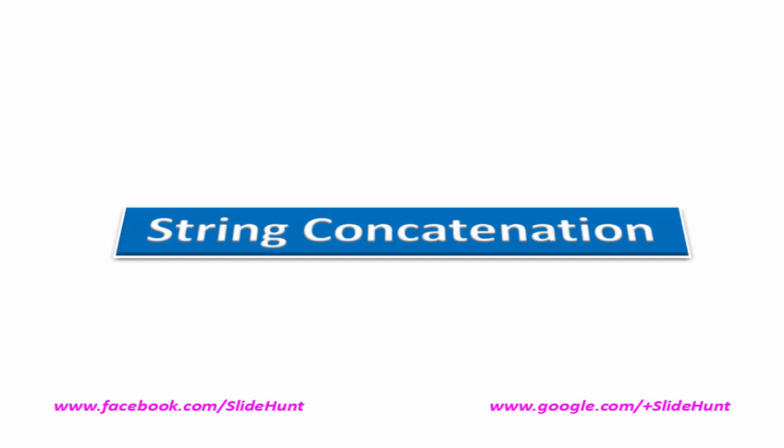So, what is string concatenation? String concatenation means joining two strings and generating a new string.